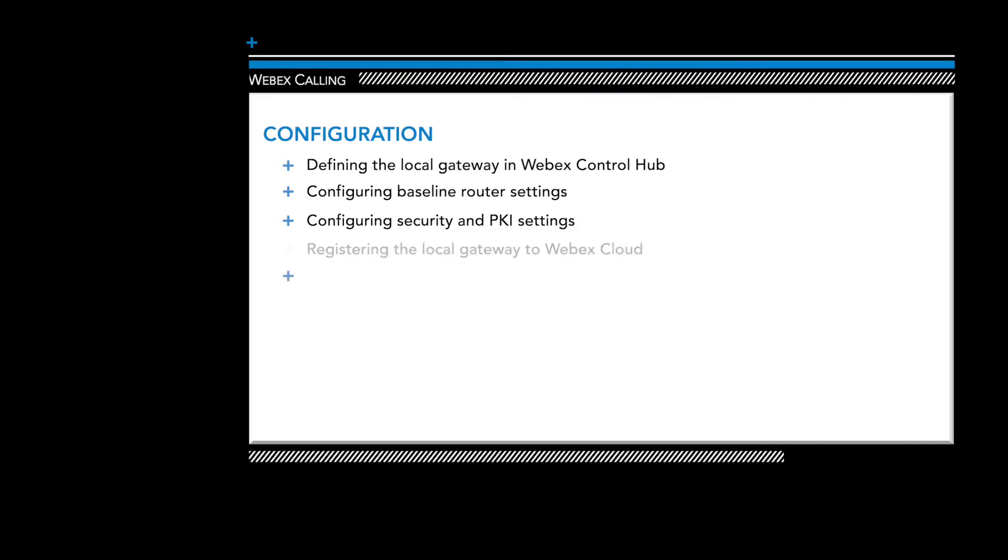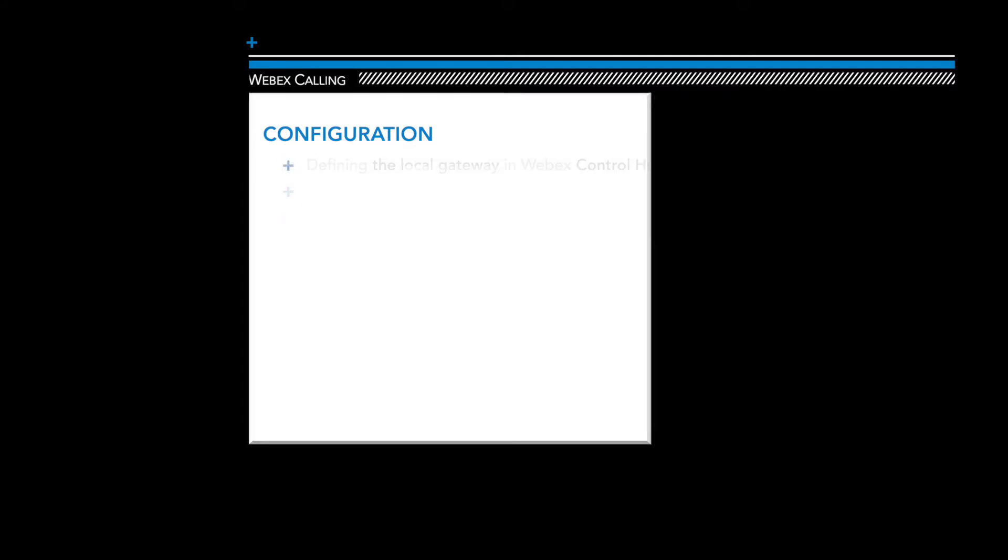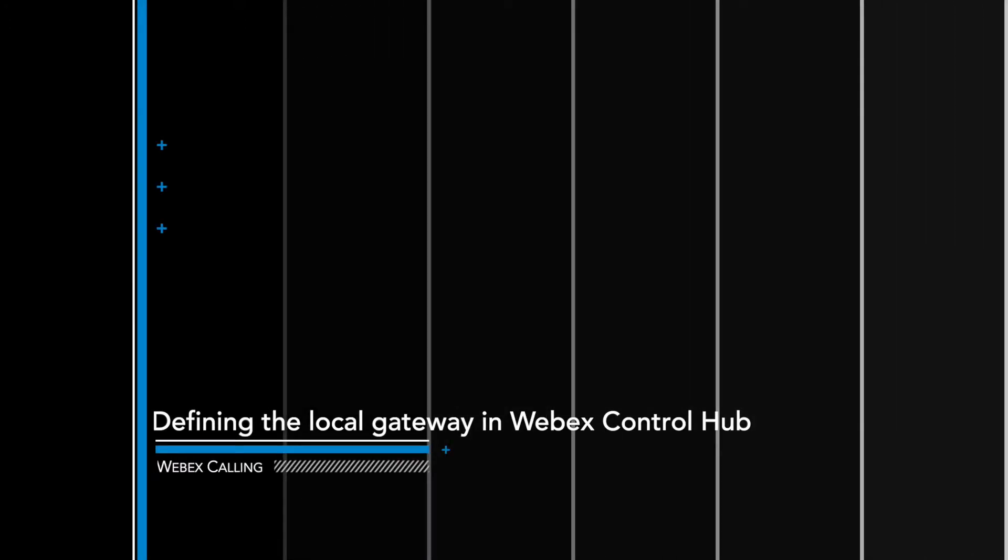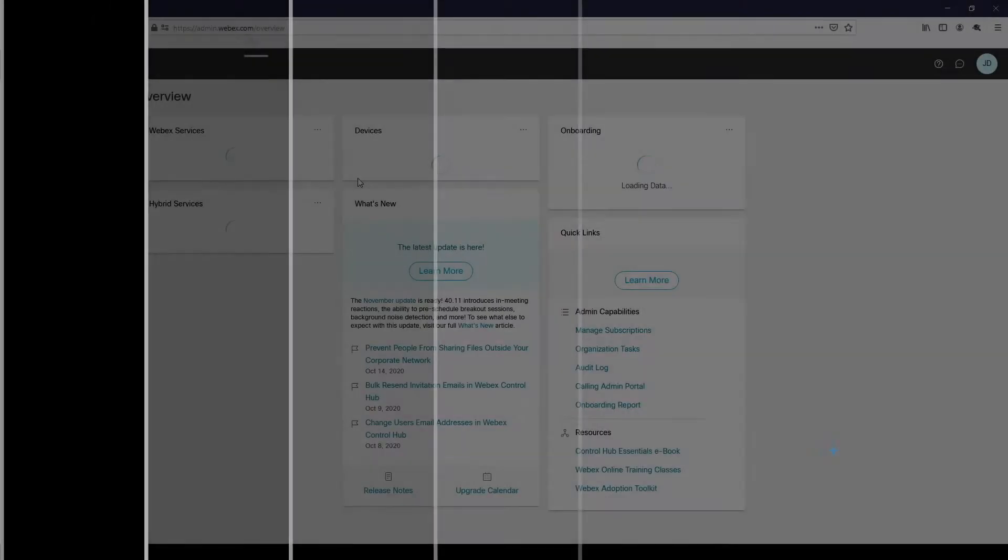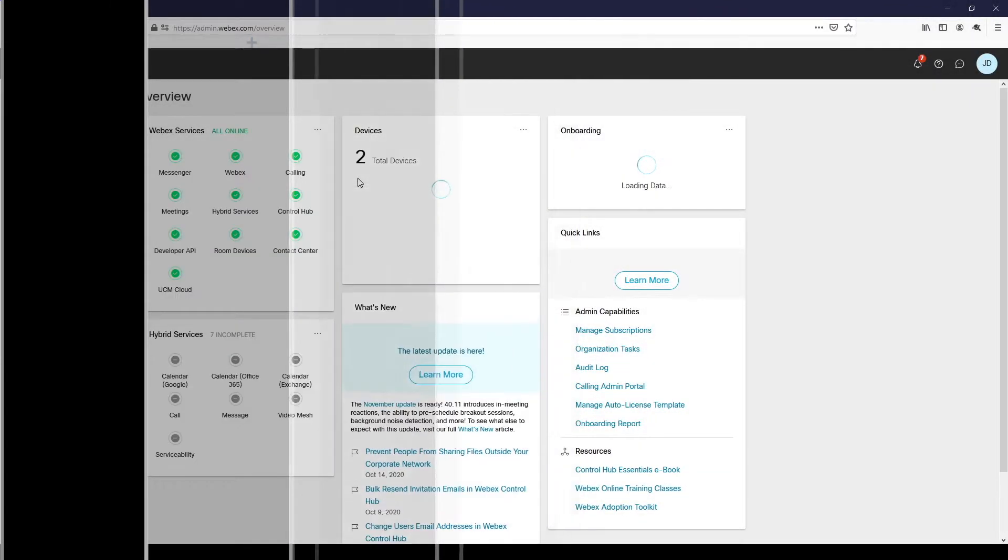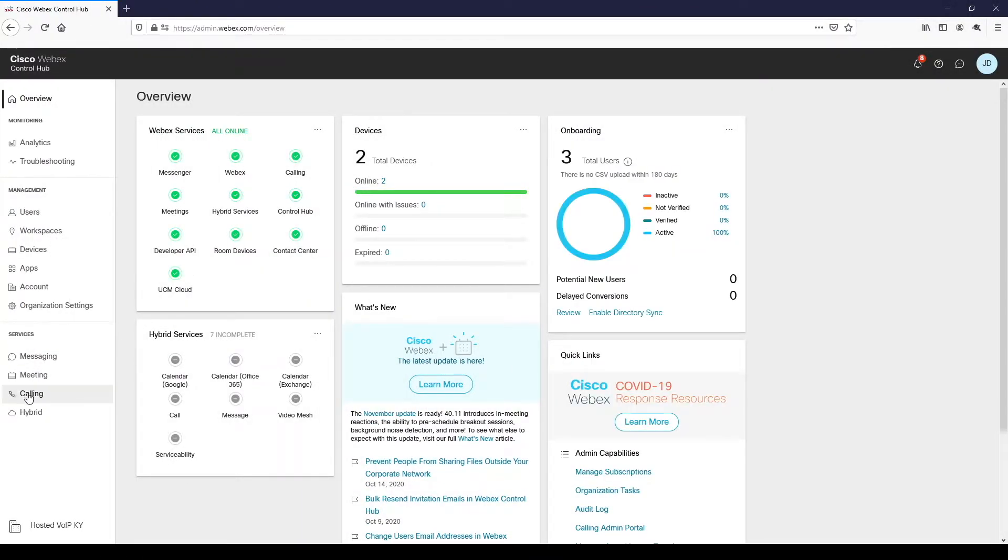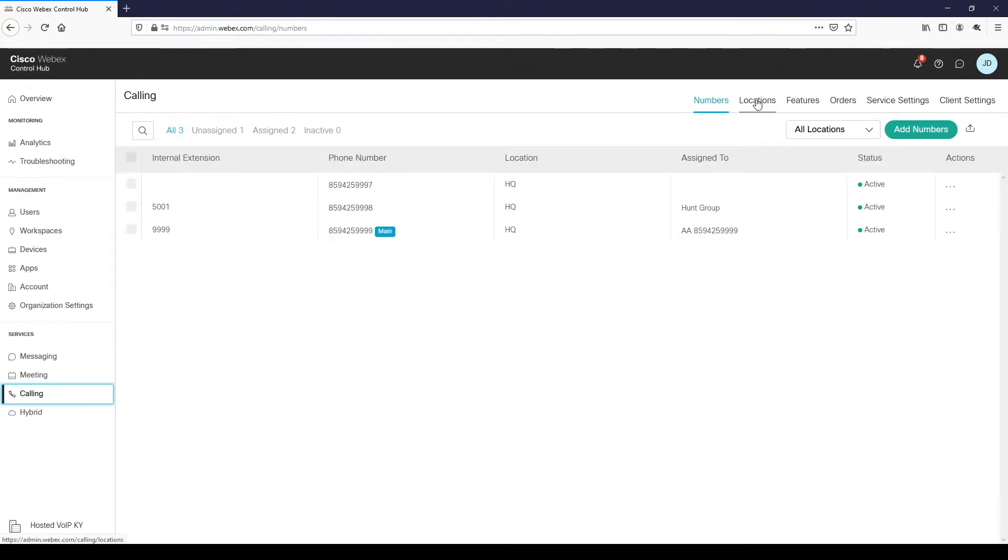And finally, we'll wrap up with some show commands and a test call. Okay, let's get started. After logging into WebEx Control Hub, go to calling, then locations.